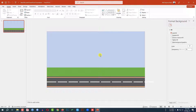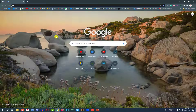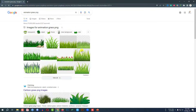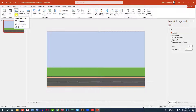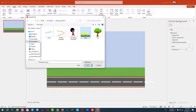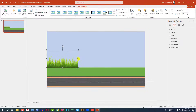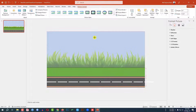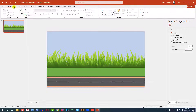I need to add some pictures — grass, trees, and similar elements. To add grass, go to any browser and search 'animation grass PNG' and you'll find some grass images to download. I'll provide the grass image in the video description. Go to Insert, Picture, This Device, select the image, click Insert, resize it, and place it here.